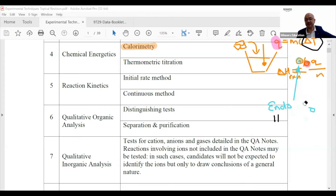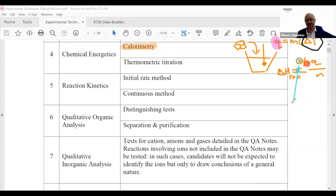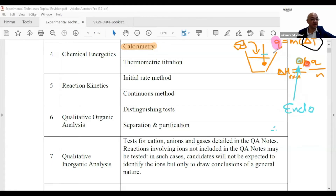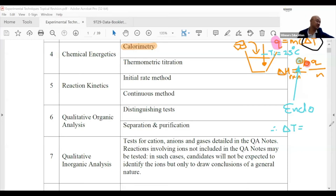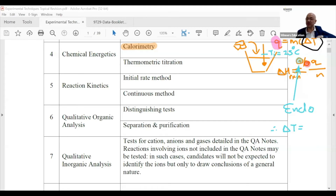Positive delta H is endothermic. For an endothermic reaction, when you do the experiment, will the temperature increase or decrease? Let's say T-initial is 25°C. Will delta T be a positive or negative value? I need you to be smooth with this — it's theory.